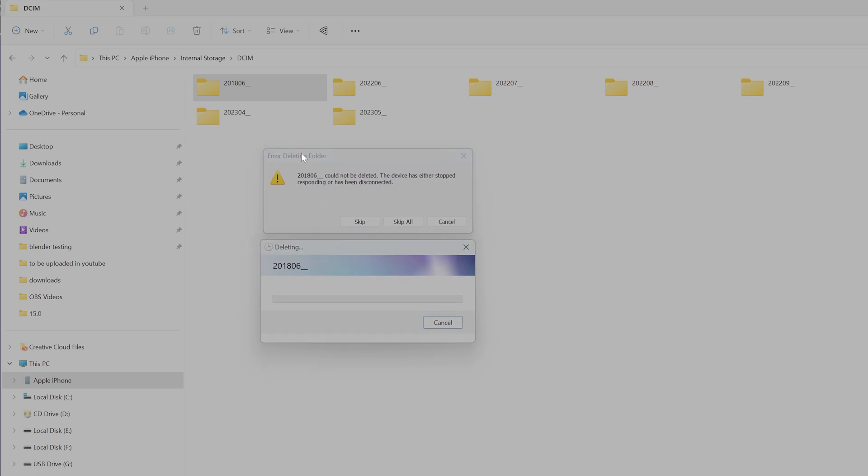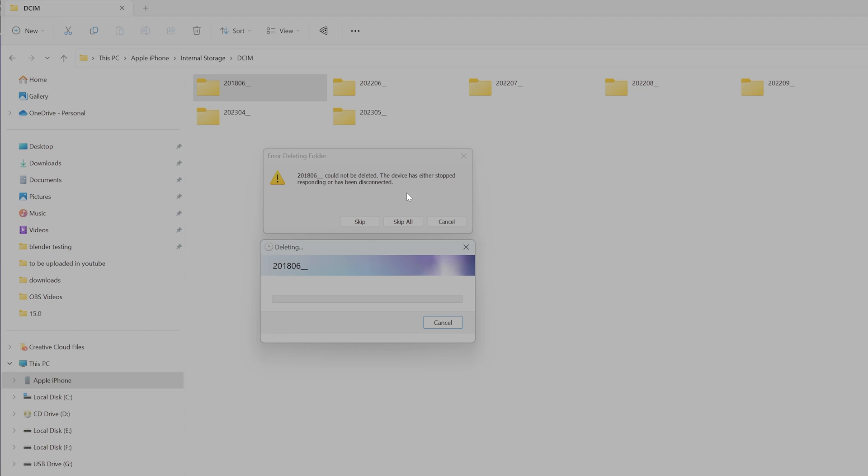There is nothing inside the folder but still I'm getting the error. Even if the folder has data you'll be getting this error. You can try unplugging your iPhone from the PC and reconnecting it, but still I'm getting the error because I followed all the steps. There's another way to delete all the pictures and videos to make space.